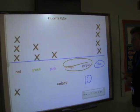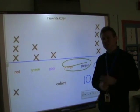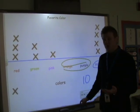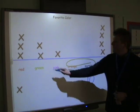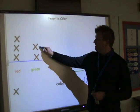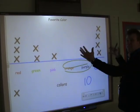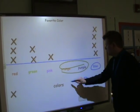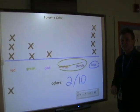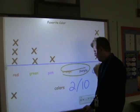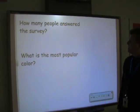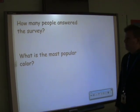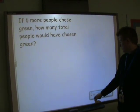Now, if I asked you what fraction of the class thought green was their favorite color, could you answer that? You sure could. How many kids like green? Two. How many kids are there total? Well, we already figured that out — there's ten. So you would say two-tenths of the class chose green as their favorite color. How many people answered the survey? Ten. Most popular color was blue.